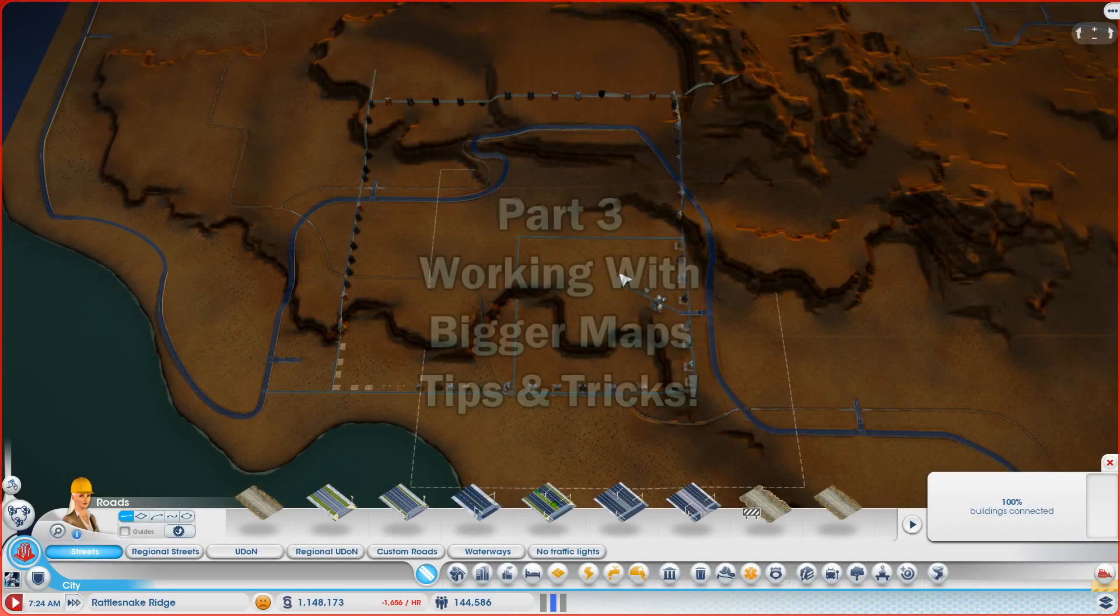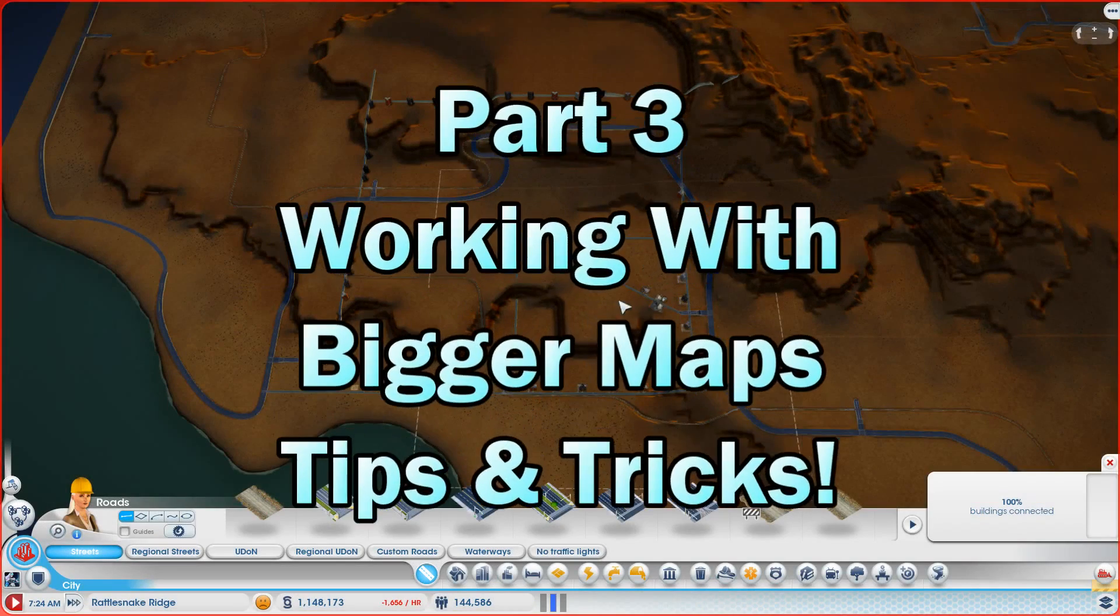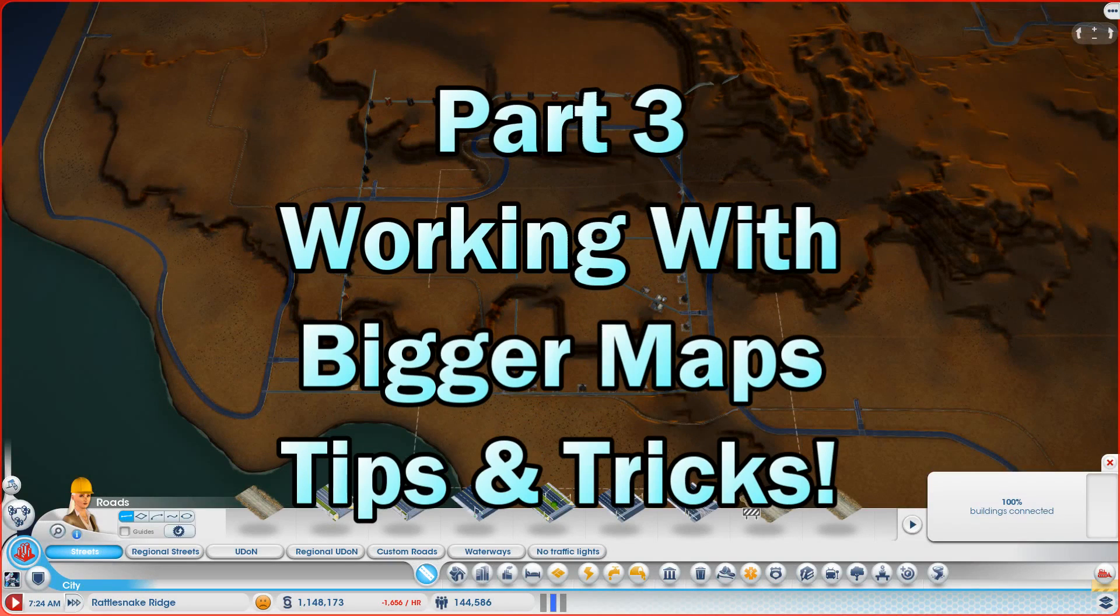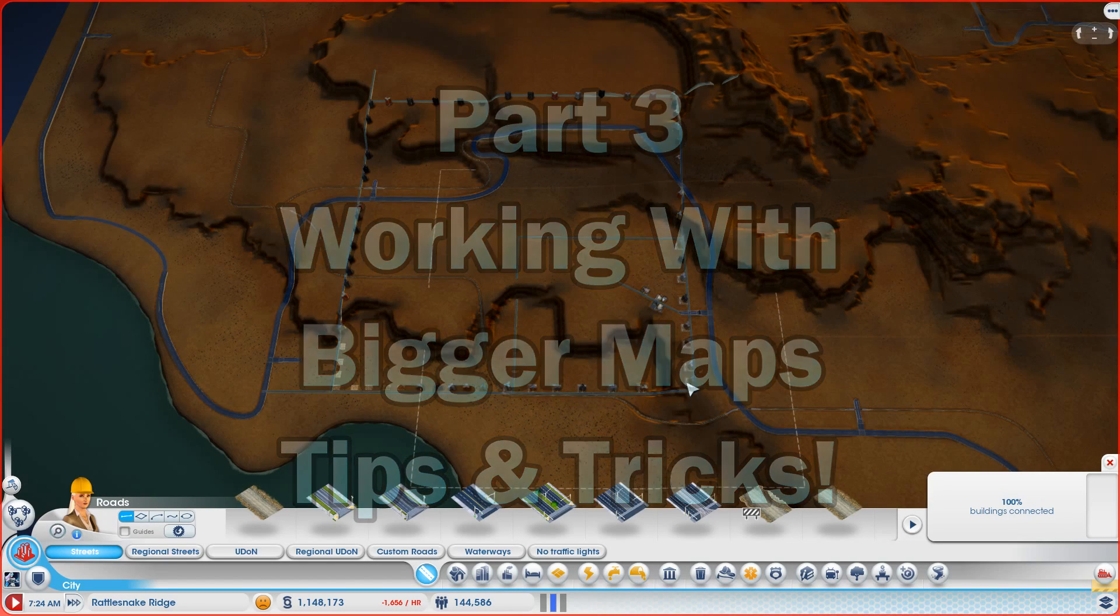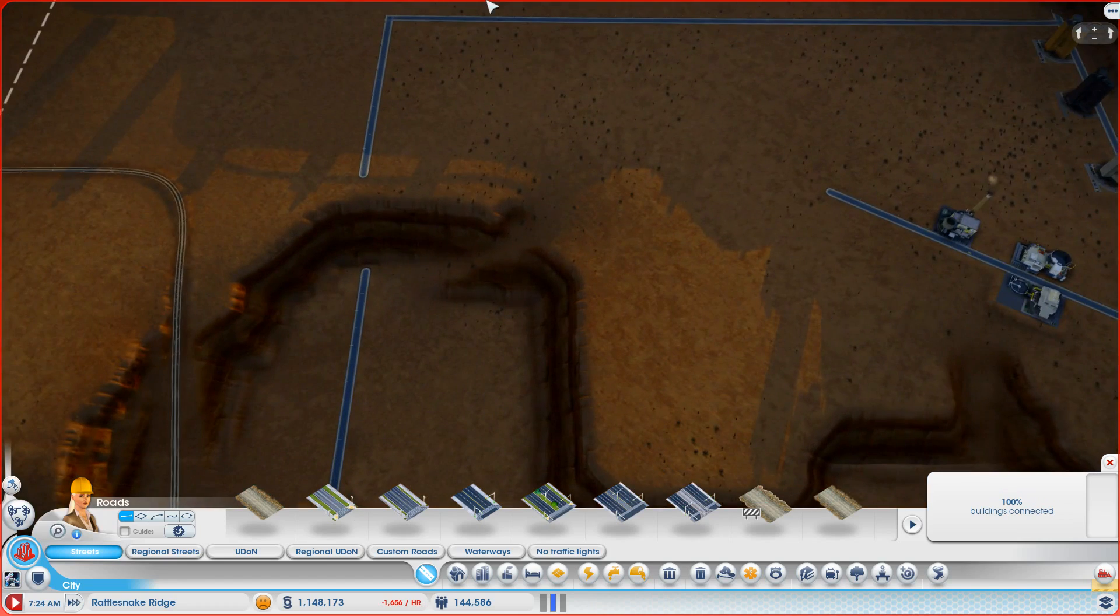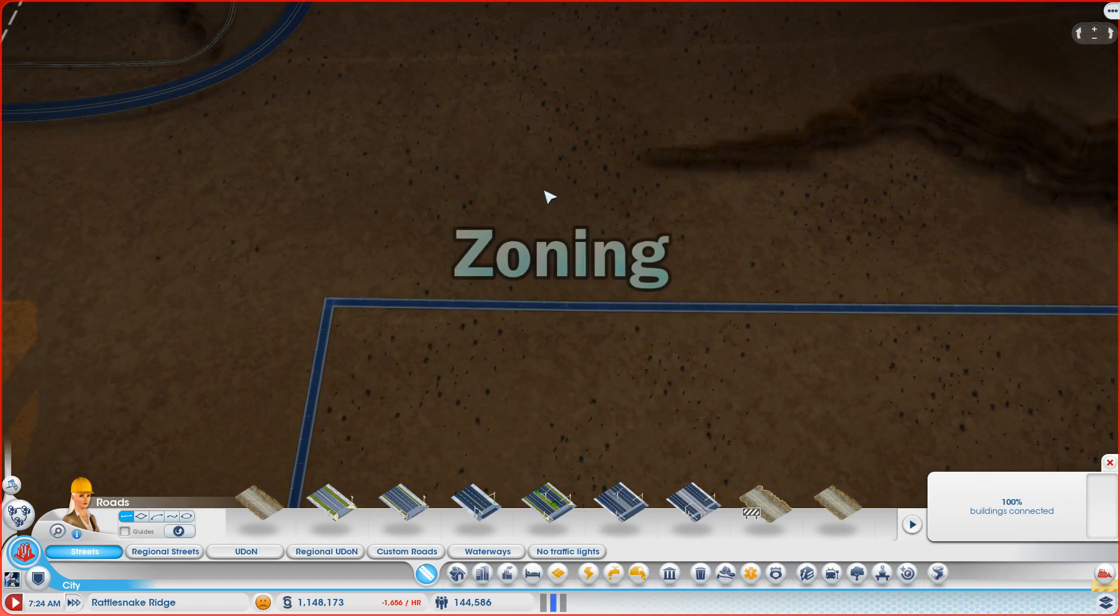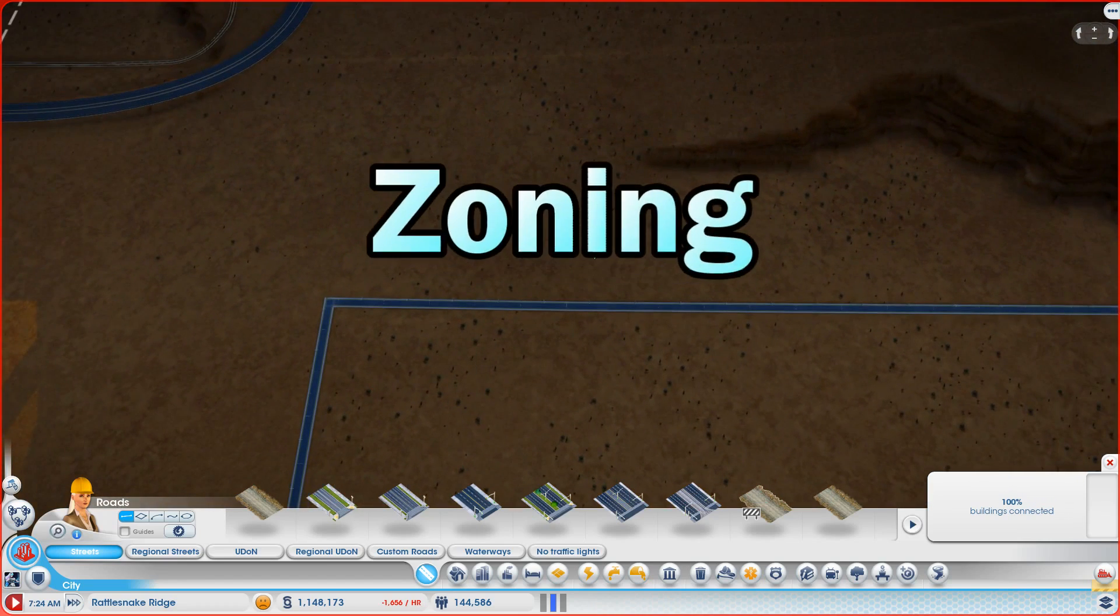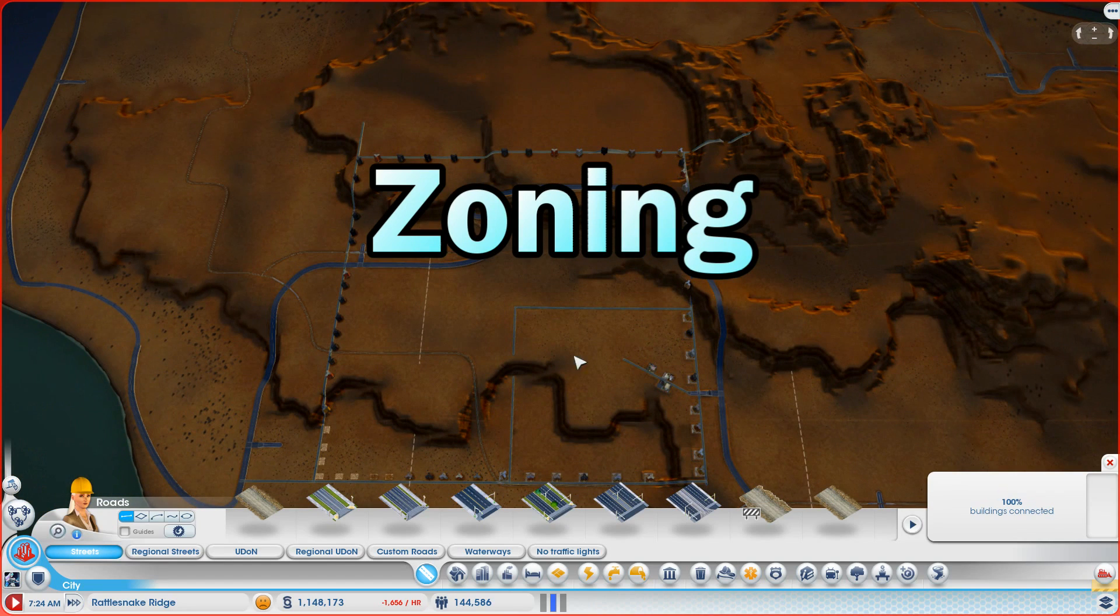Welcome back guys. I'm excited to get started, so let's jump straight in. In the last episode, I talked a little bit about how you have to get to know these mods and understand how they behave. I want to show you a perfect example of that with zoning outside your original map borders.